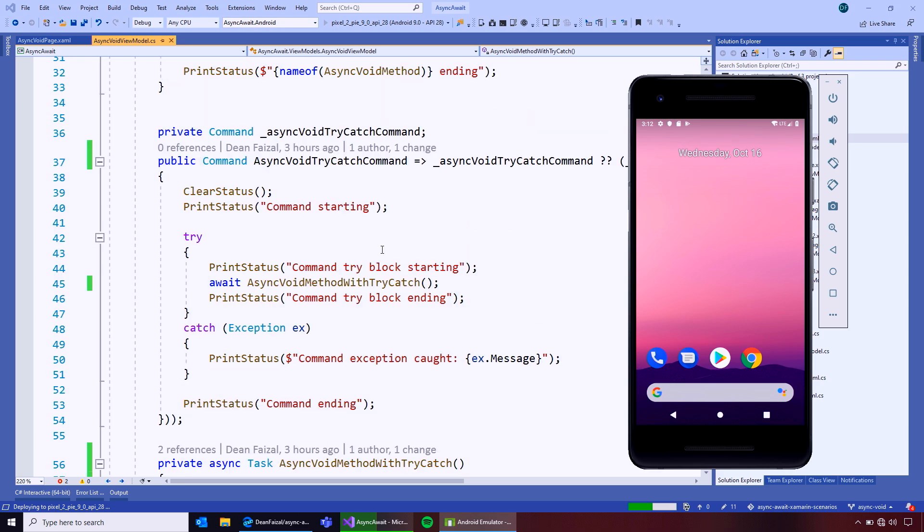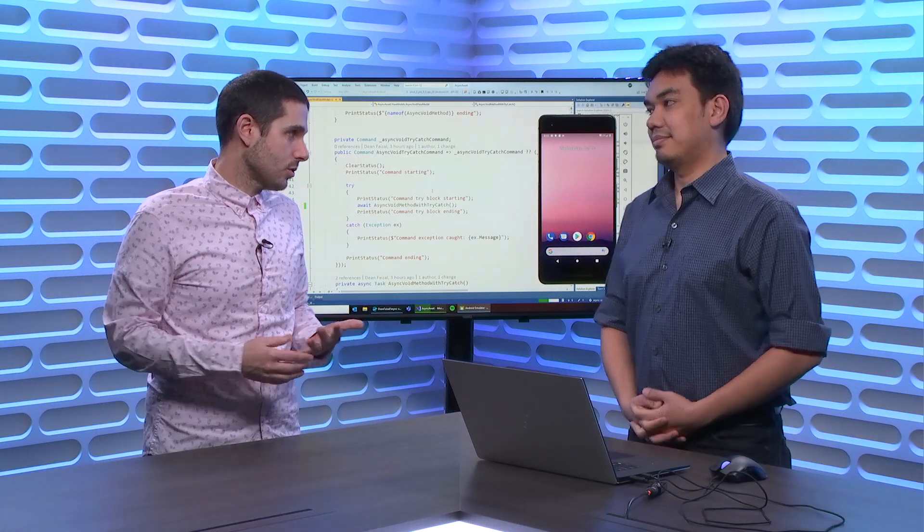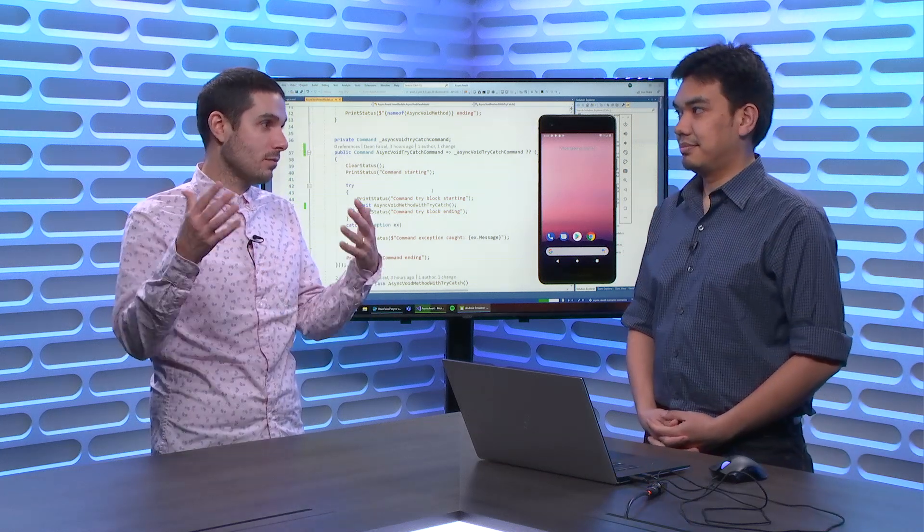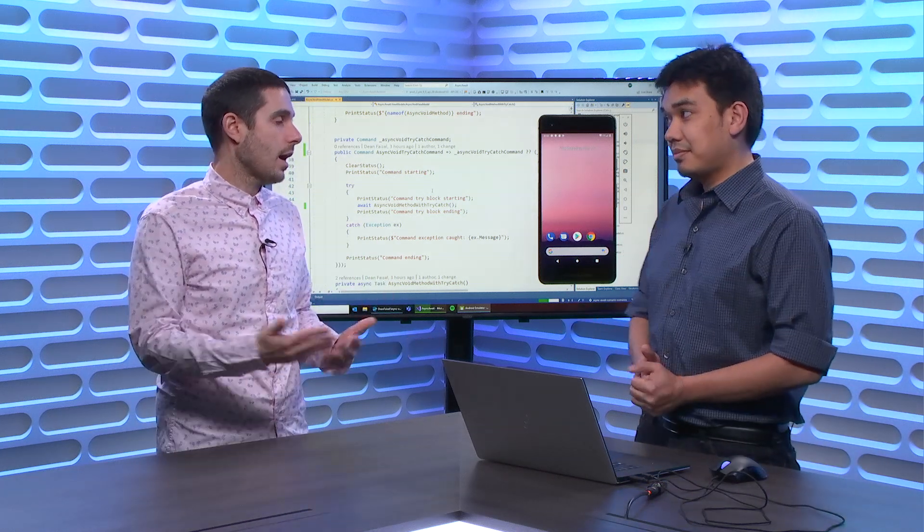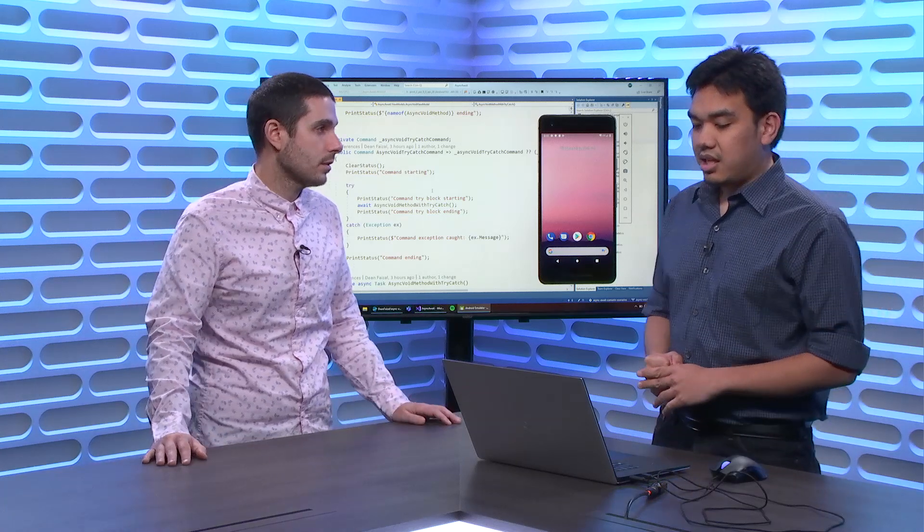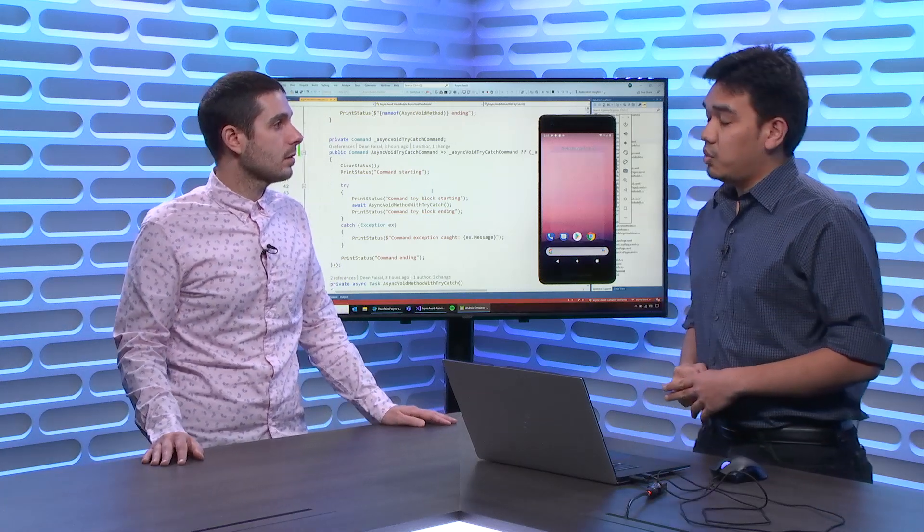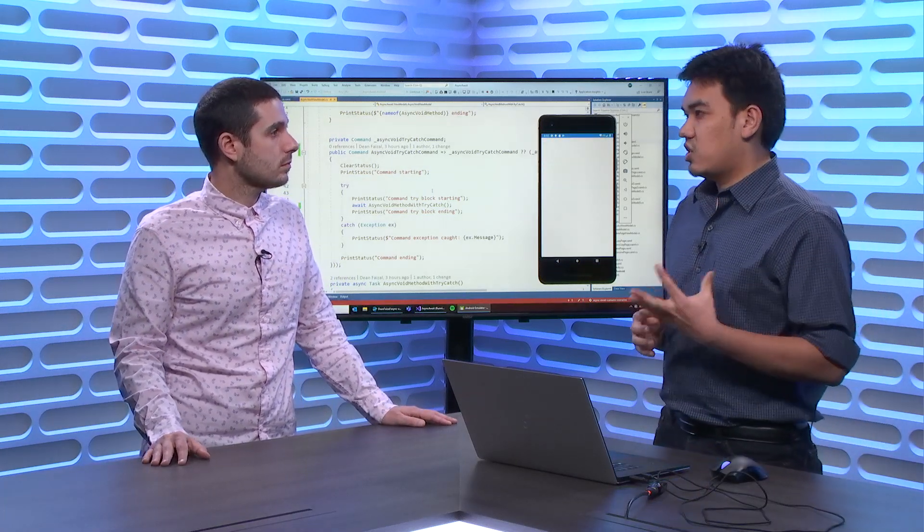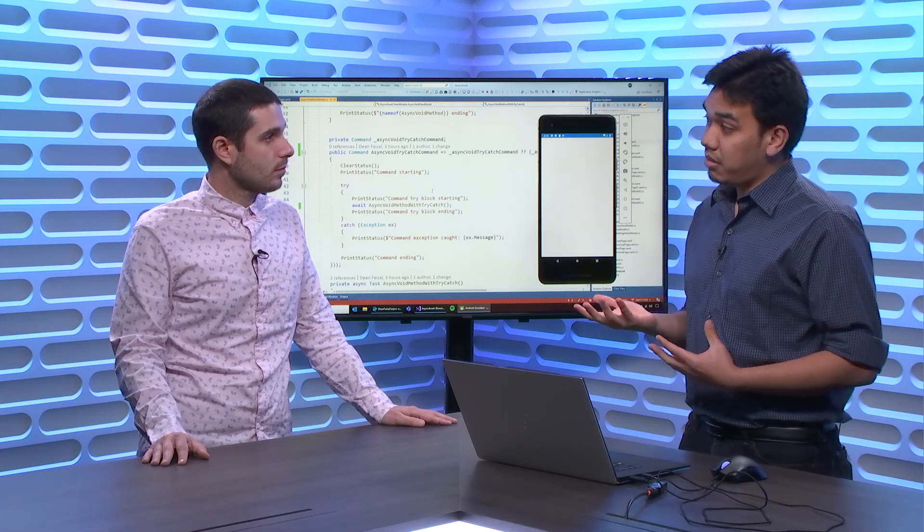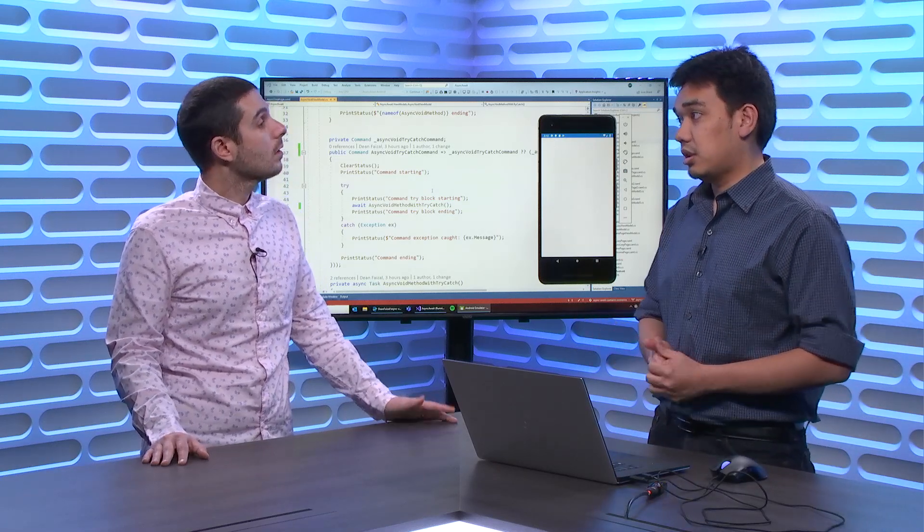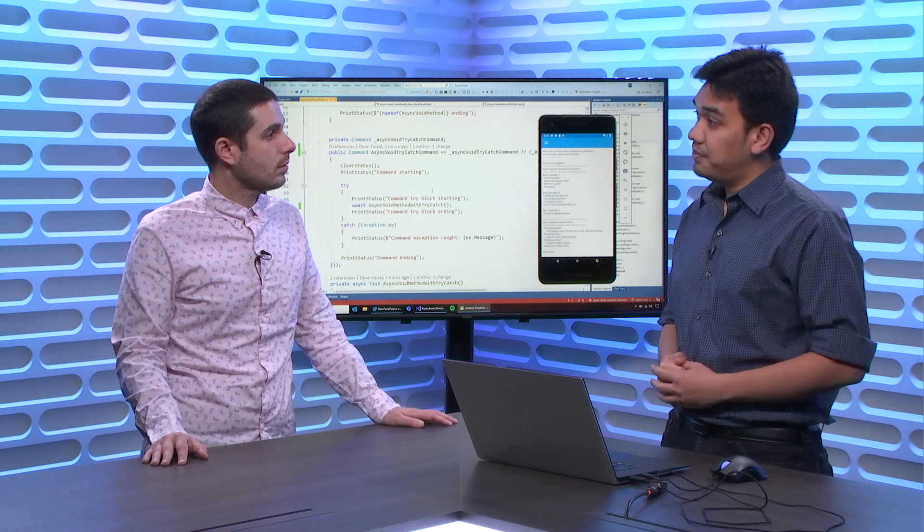So, would another method be, let's say you can't change your signature to it. Let's say it has to be void, because it's an event. Yep. Right. How would you handle that? So, in that case, I would maybe do a task start run with a continue with, and then handle the fault continuation option.